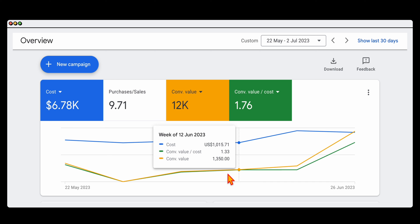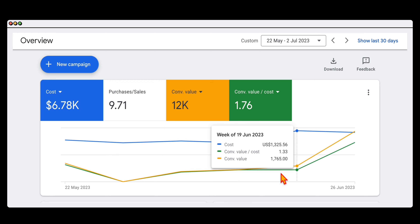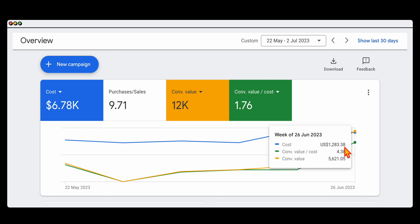Then it went up to $1,350 — yes, breaking even on Google Ads, but factoring in cost of goods sold, they're still losing money. Even when it got a little better at $1,765 for a $1,325 spend, it wasn't until that fifth week that we started to see really solid results — for a spend of $1,283, they got back over $5,600 in sales with a ROAS of 4.38. Still needs to be improved, but that's a perfect example to show that quite often Google Ads doesn't provide amazing results on the first day.